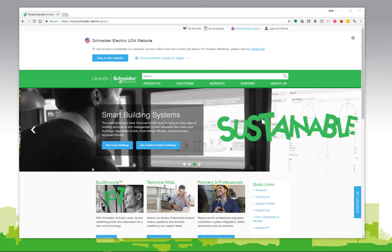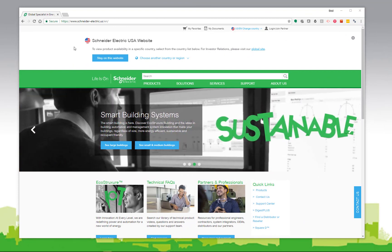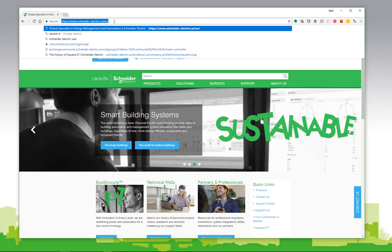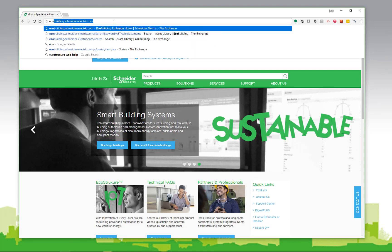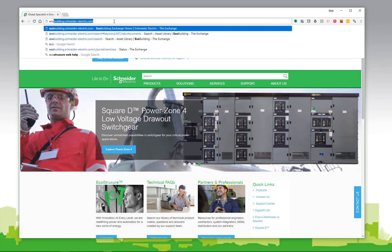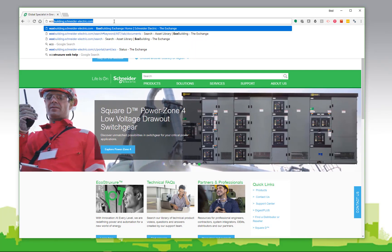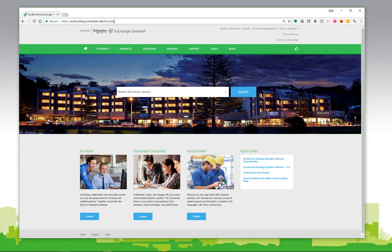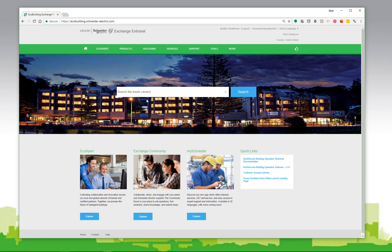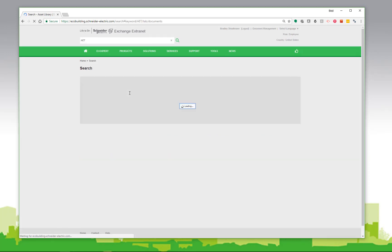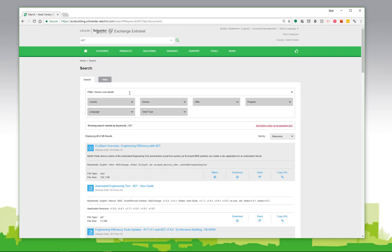Let's begin by downloading the AET software. Simply navigate to the exchange at ecobuilding.schneider-electric.com. That link will take you to the home page of the exchange extranet. In the search box, you can simply type AET to search for the related files. The search will return several results as there are other assets that are there to support the AET. Spec sheets, previous announcements can be found here.